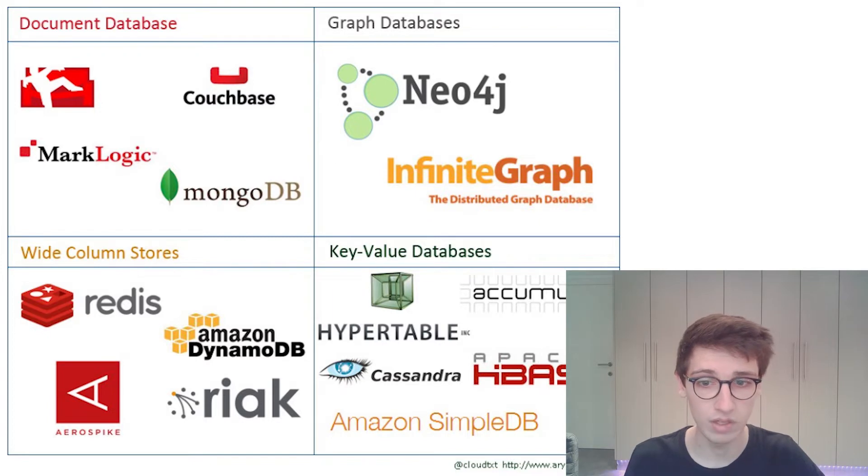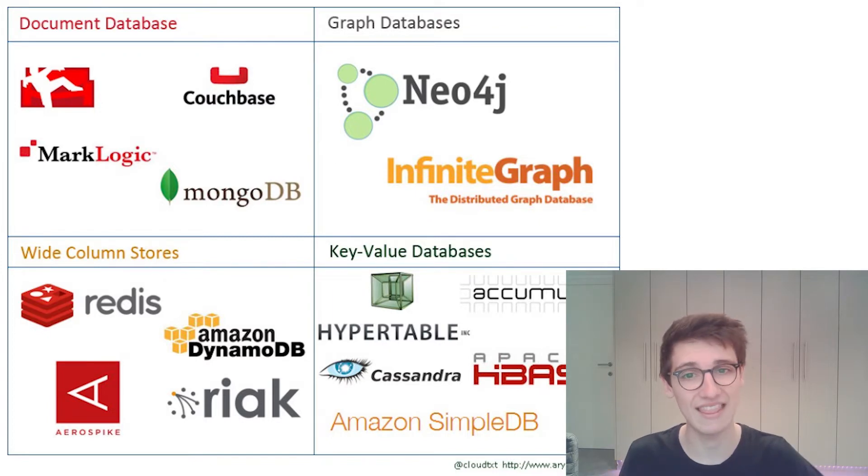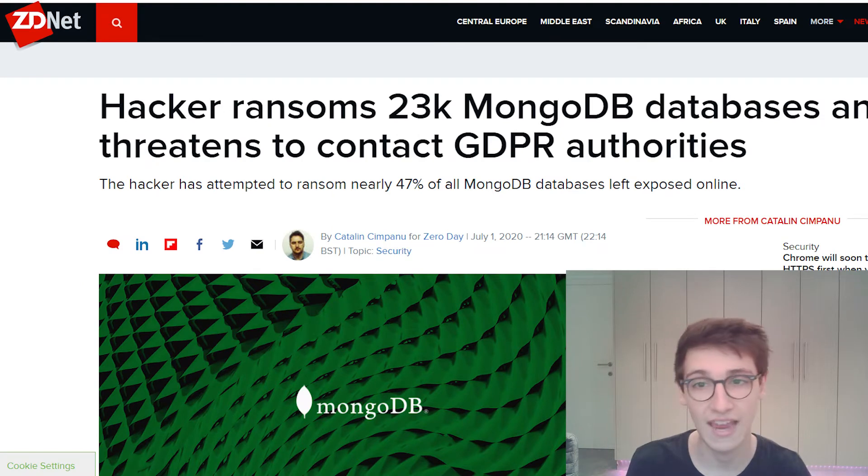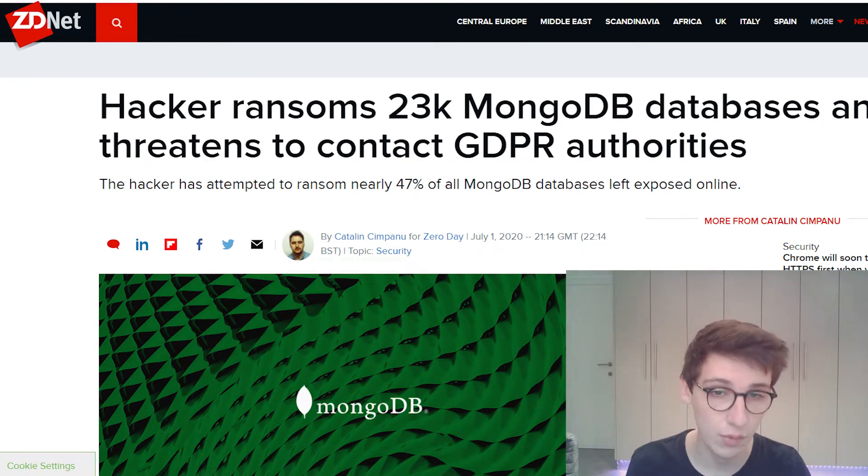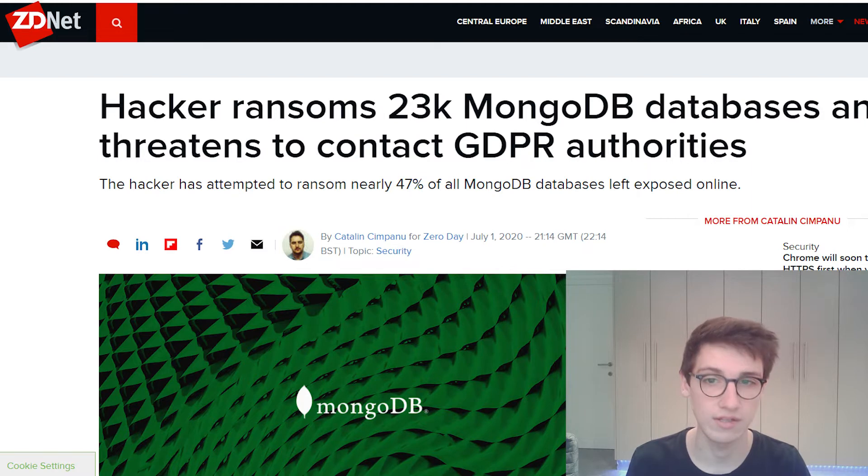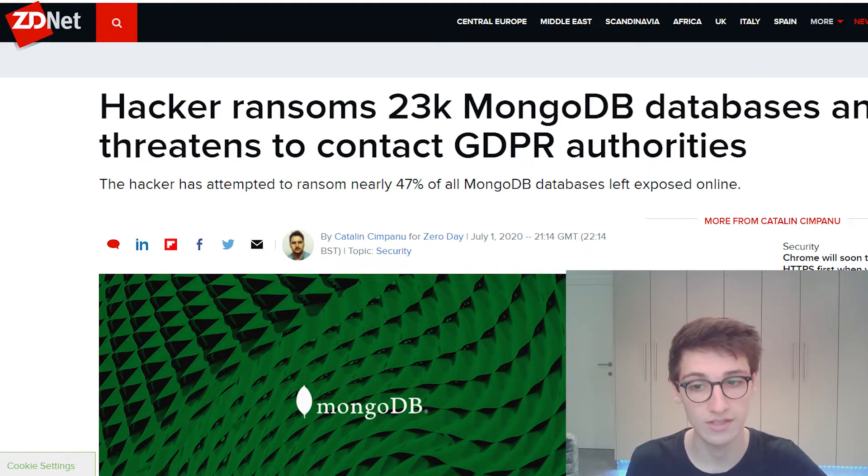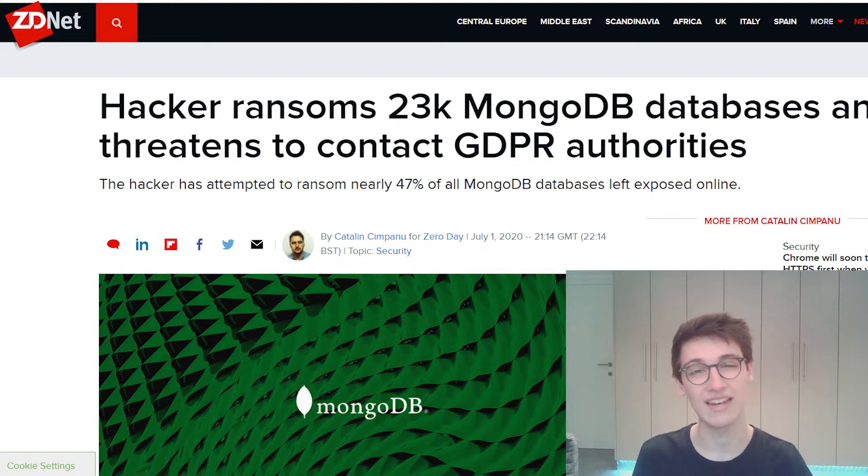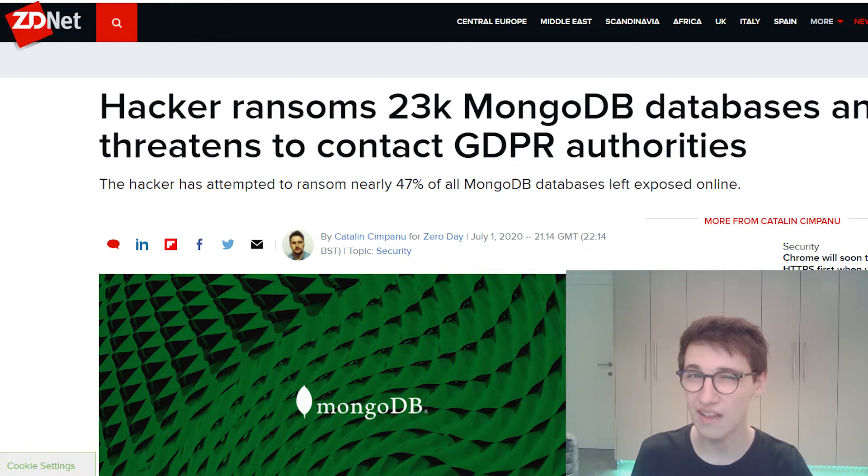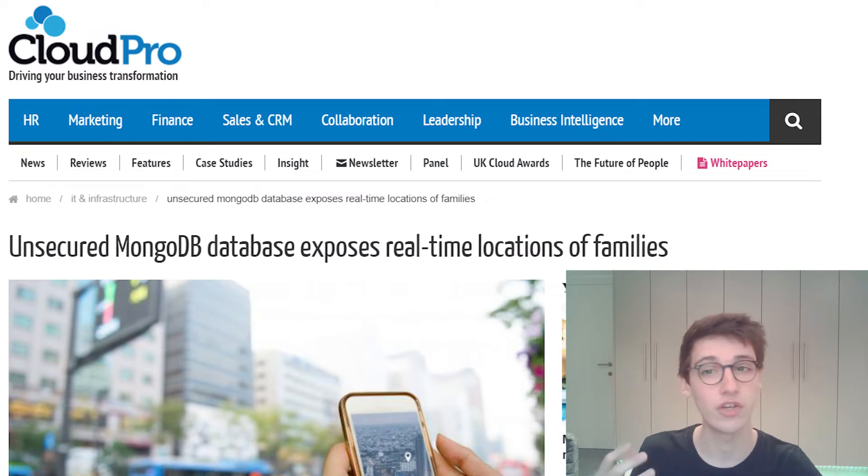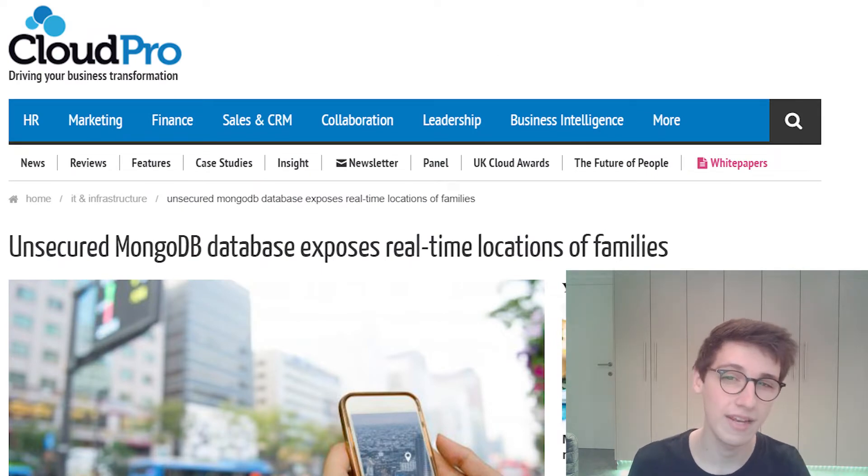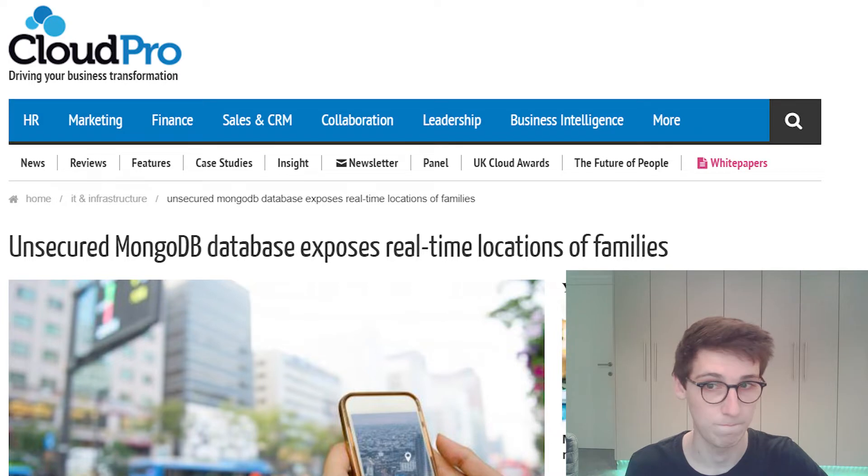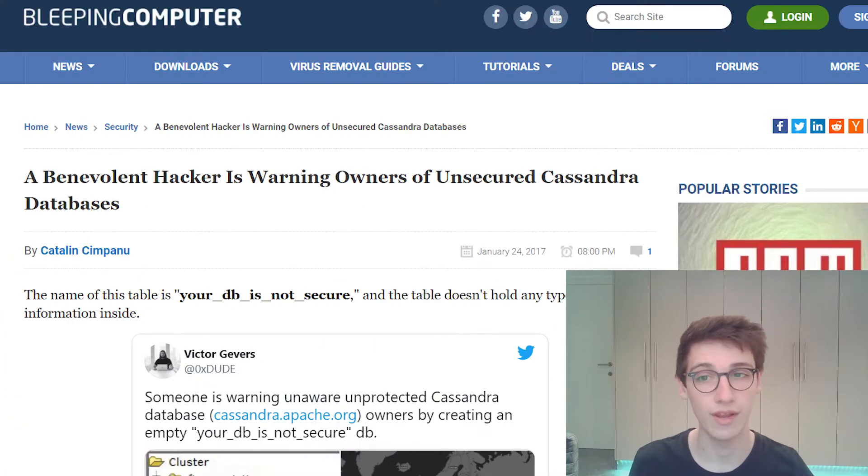Well I'm just gonna let some headlines of articles speak for themselves. The first one being Hacker ransoms 23,000 MongoDB databases and threatens to contact GDPR authorities because over 22,000 databases are left exposed online without a password. Or unsecured MongoDB database exposes real-time location of families.